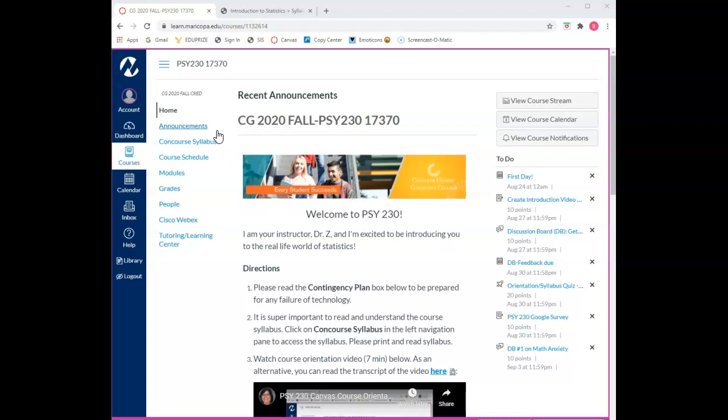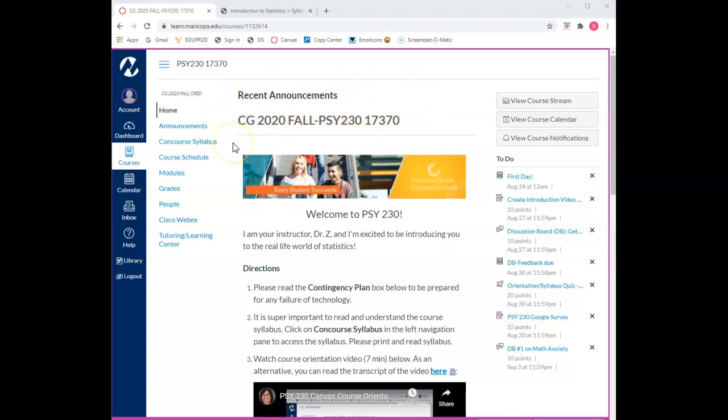Additionally, once the course begins there will be an area up here at the top of the home page where the two most recent announcements will always appear. I strongly encourage you to change or modify your notification settings to ensure that announcements are also emailed to you.